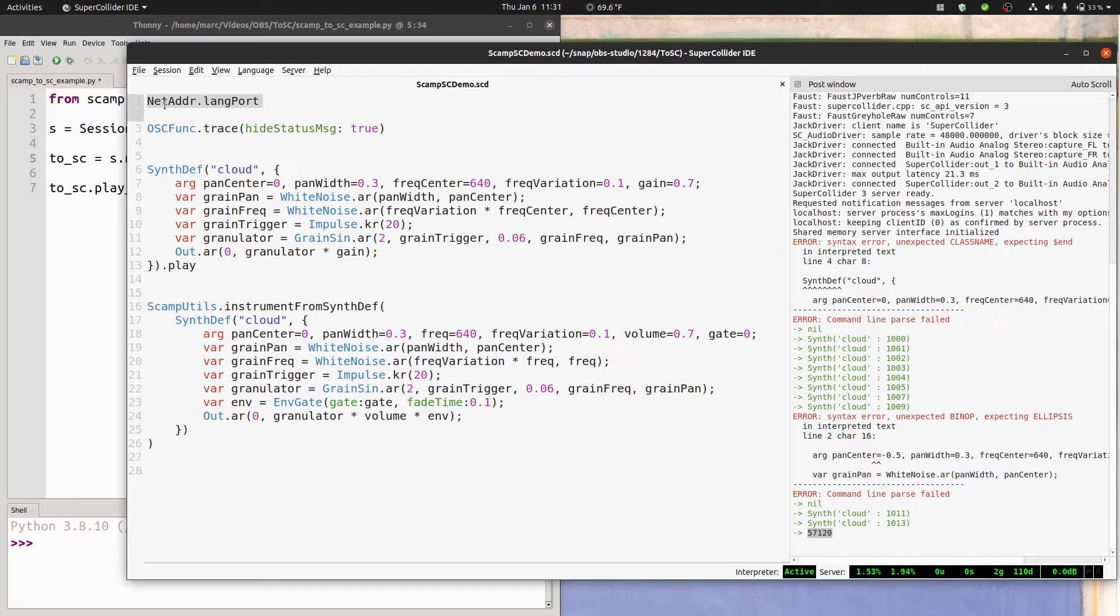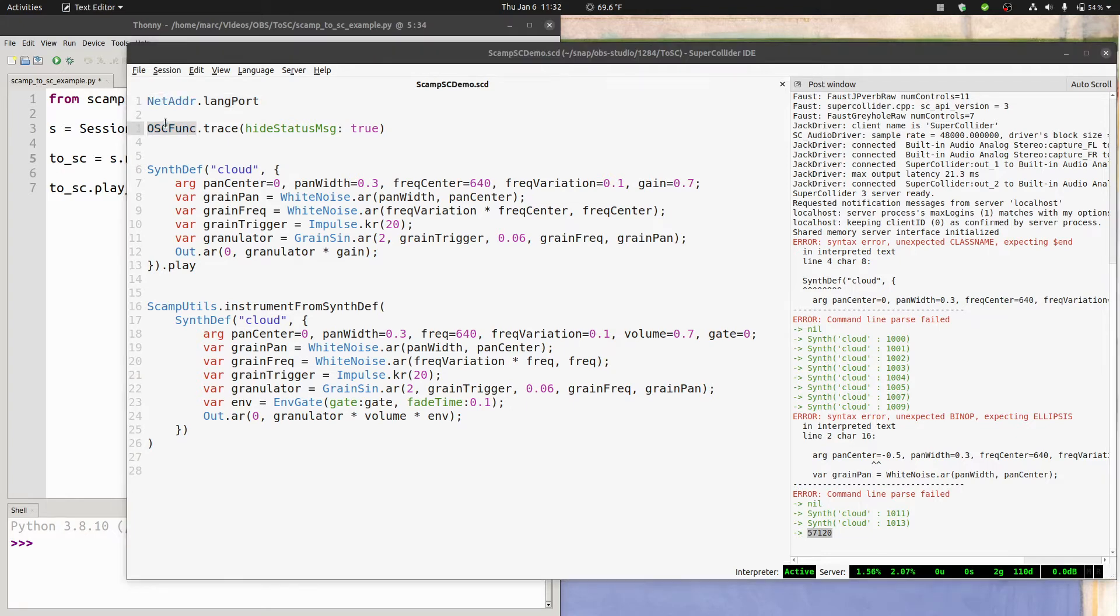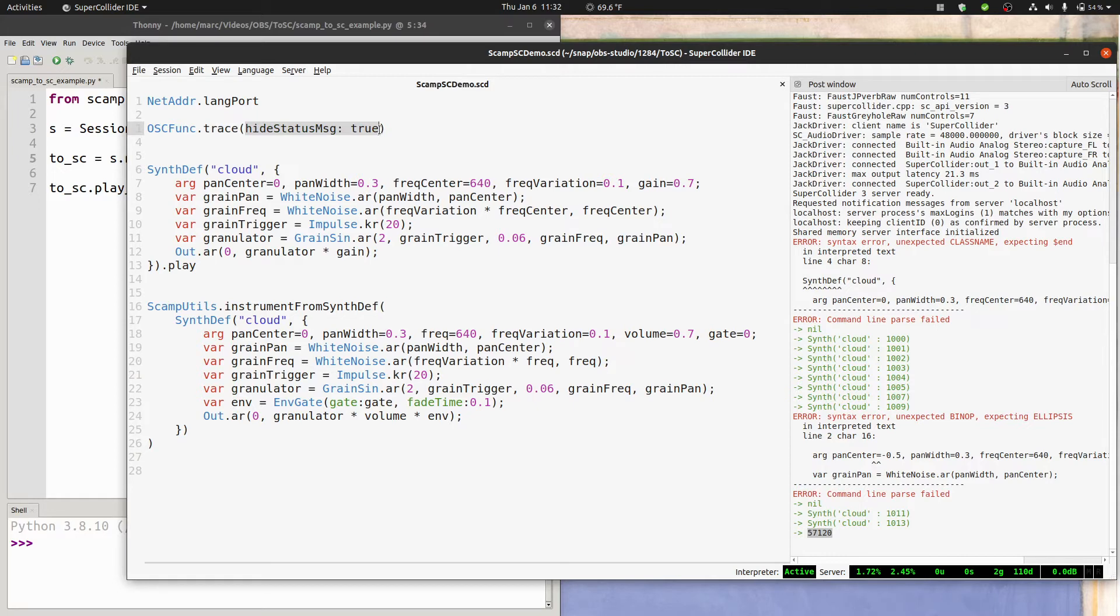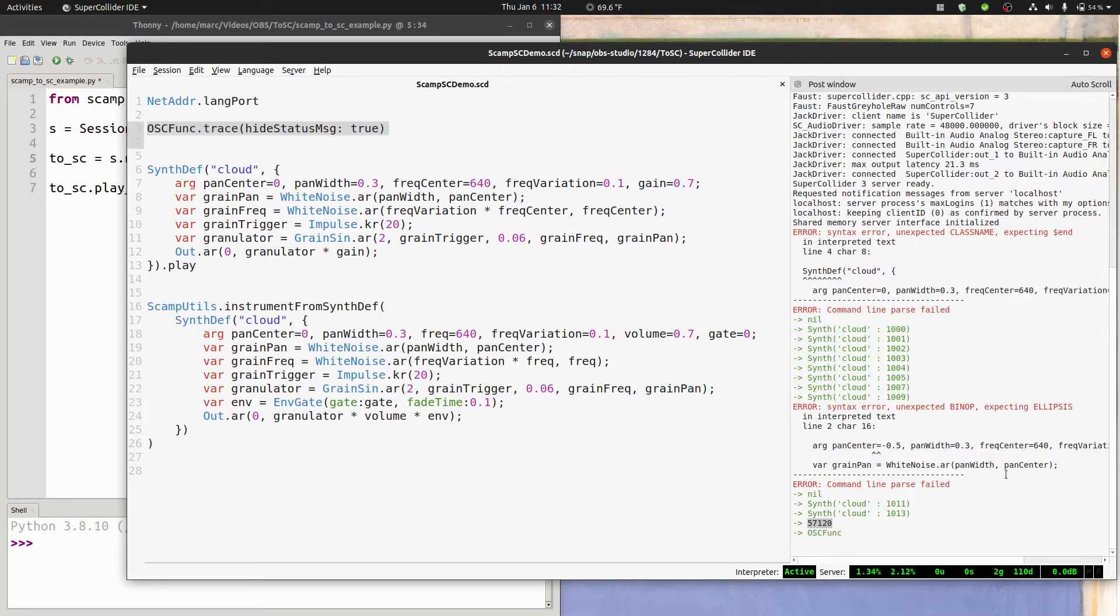Now the way of listening to and responding to OSC messages in SuperCollider is to use the OSC func class. And as a good starting point, we can actually run OSC func.trace using hide status messages so that we don't get a bunch of annoying status messages. And if we run this, it will print out here in the post window anytime that we receive an OSC message.